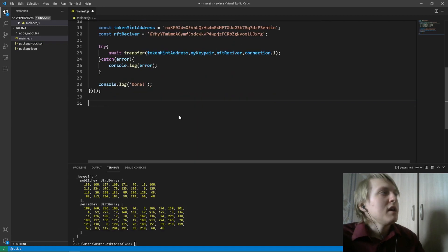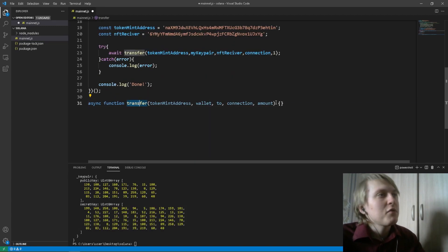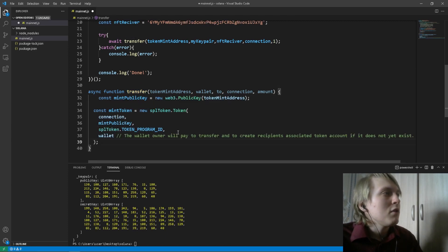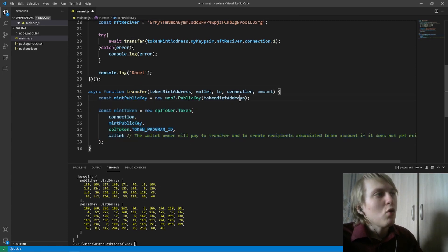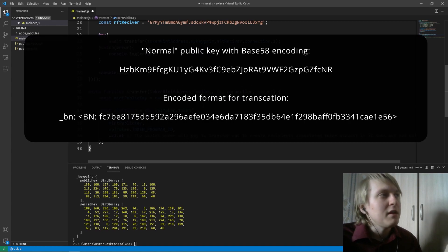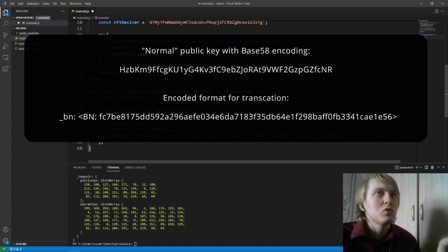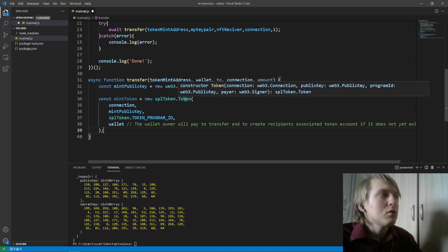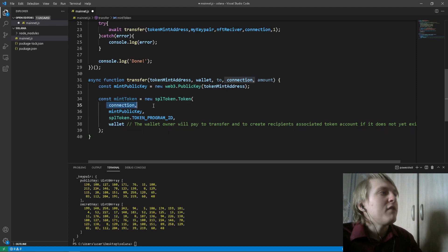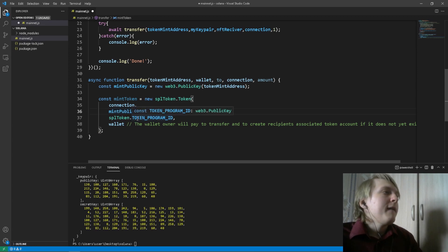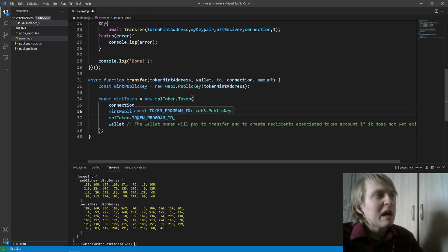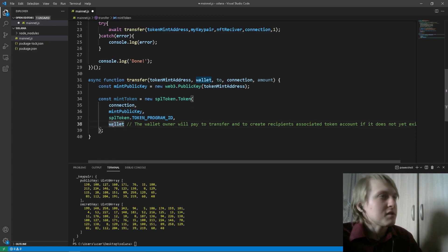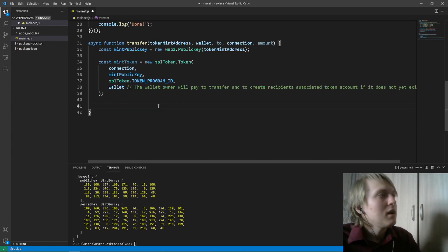In my case, just one NFT. Right below our main function, we are going to create this transfer function. Inside the function, we are going to take our token mint address and encode it — after encoding, the public key will be in the format we need to use inside transactions. Then we are going to use our SPL Token library and call the Token constructor to create our mint token object, providing the connection to Solana, the public key of this token, the token program ID, and the wallet which currently holds this NFT.